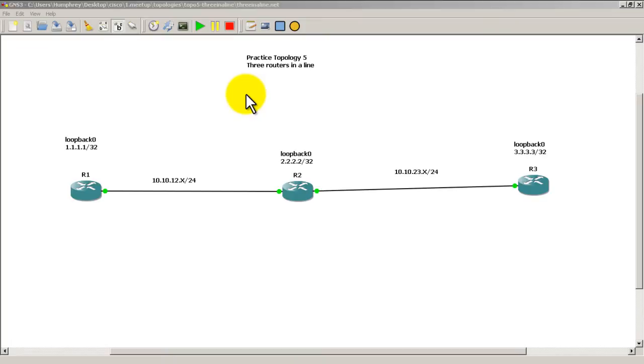Hello everyone, welcome to another Router Gods video. My name is Humphrey Cheung and in this video I'm going to show you how to set up telnet on a router. We're dealing with practice topology 5, our three routers in a row.